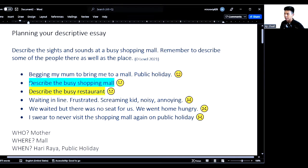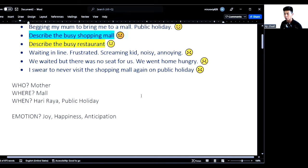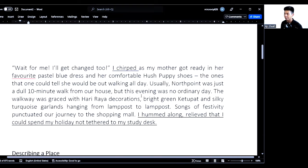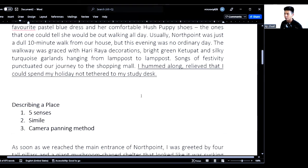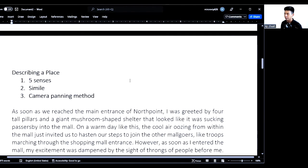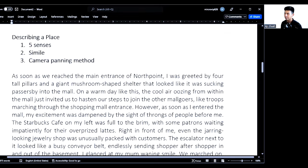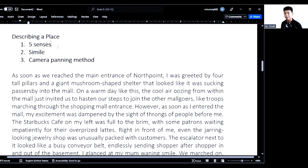I'm going to start off by describing a busy shopping mall and share three different techniques that will help your description stand out. These three techniques are: using the five senses, simile, and the camera panning method.